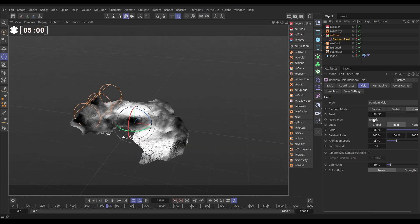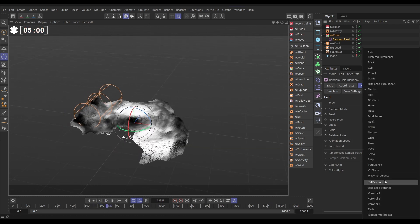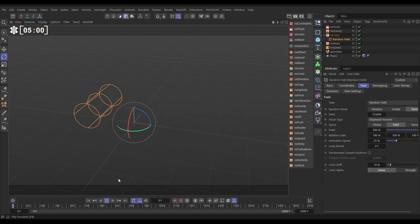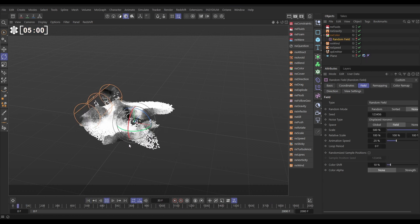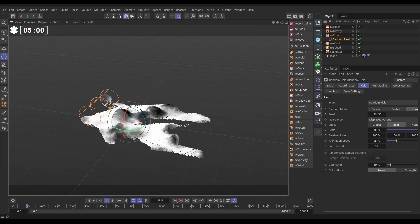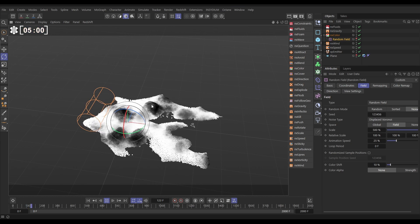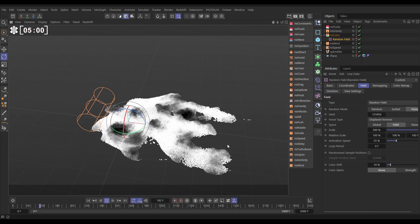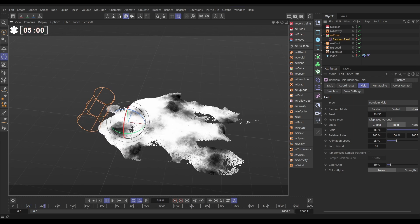We could also go to maybe one with a lot of detail. Displaced Voronoi has a lot of detail. Yeah, so that's really interesting, isn't it? Look at these really big, dark ridges, and as it animates, it changes.